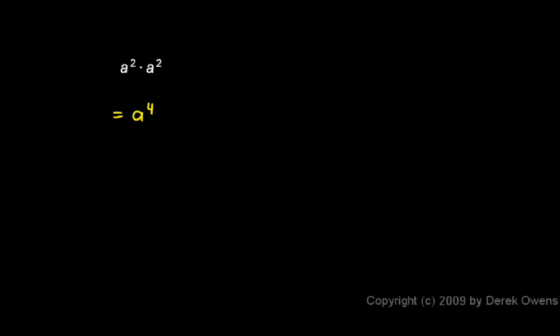You can see why this is the case if you expand this. a squared is a times a, and then the other a squared is a times a.